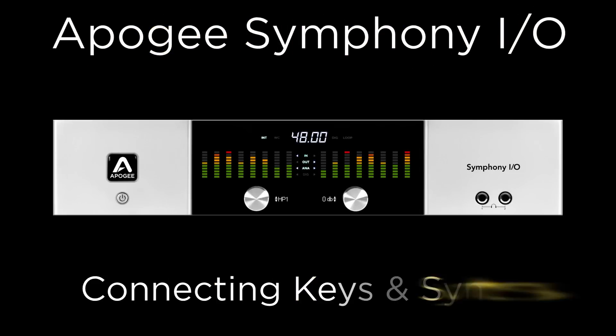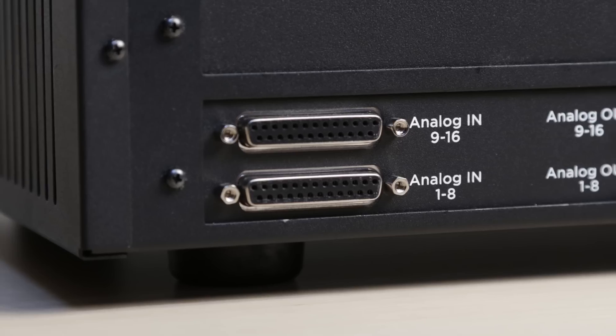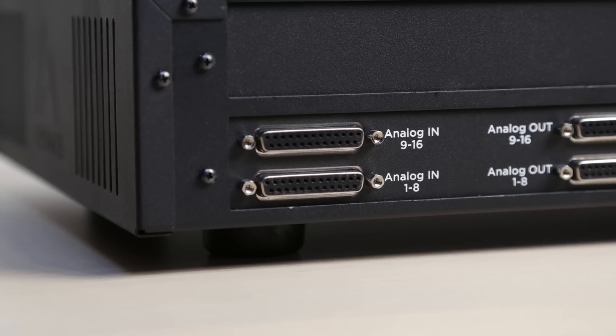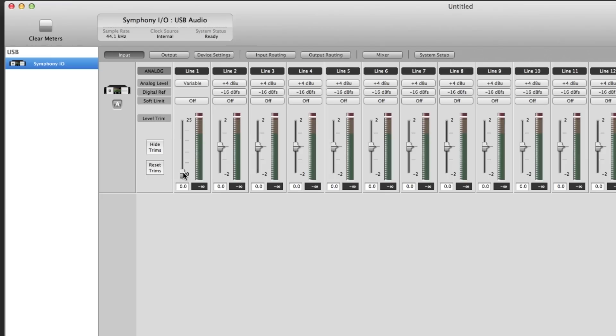Here's a quick tip about connecting keyboards and synthesizers to Symphony I.O. Even without the mic preamp module installed, you still have 25 dB of gain on each channel.